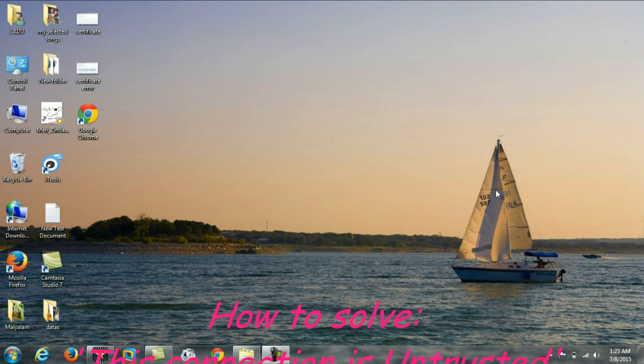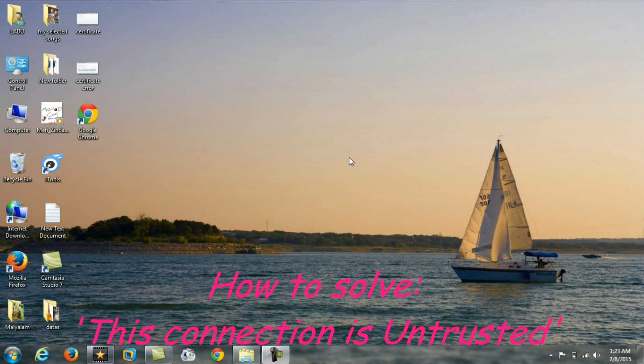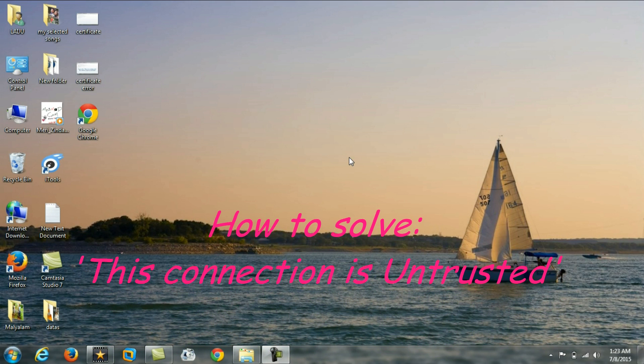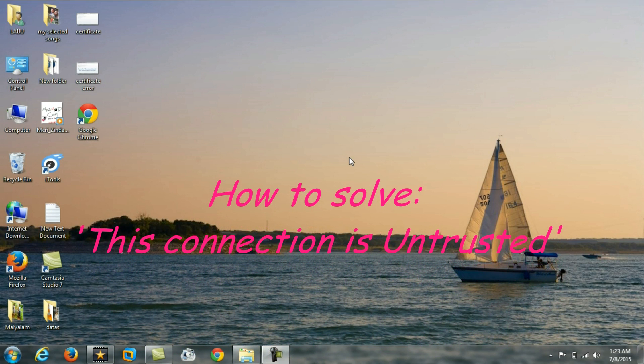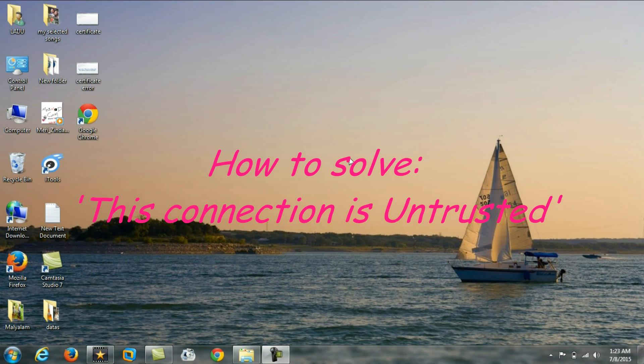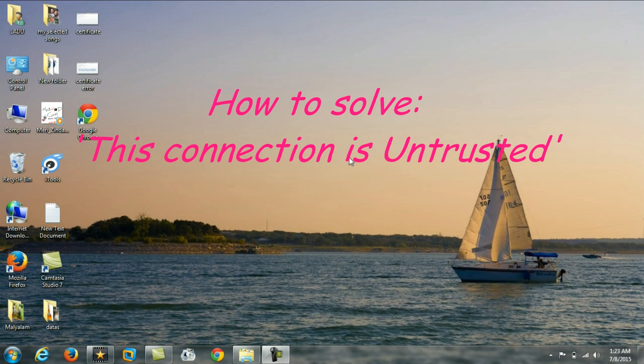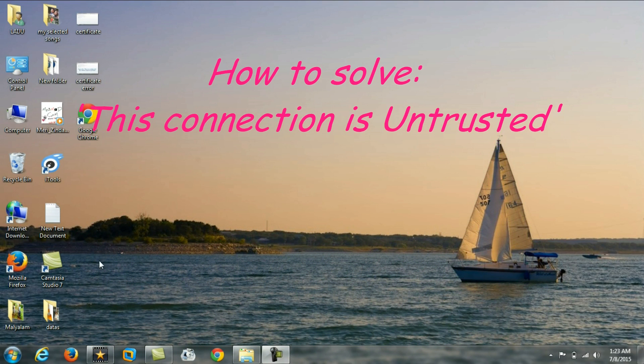Hello friend, in this video I am going to show you how to solve the problem in Firefox: this connection is untrusted.